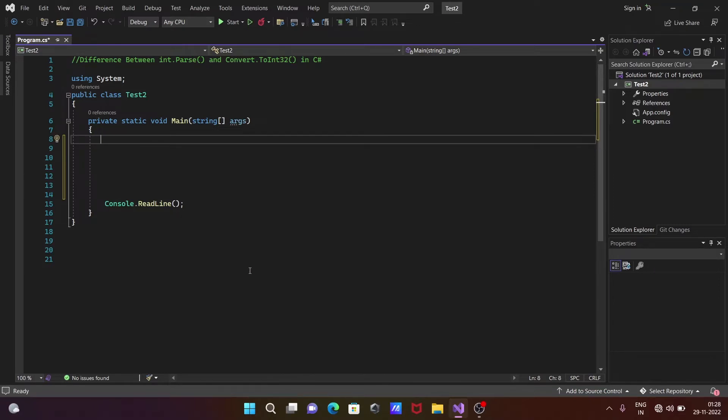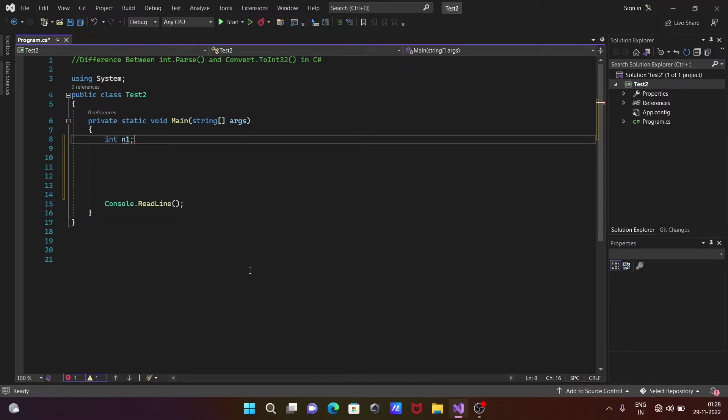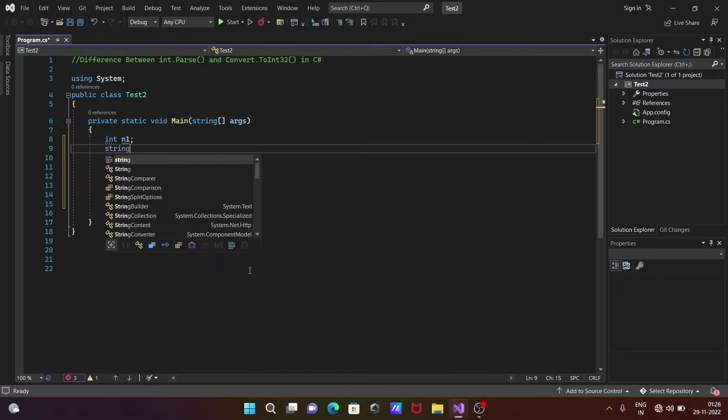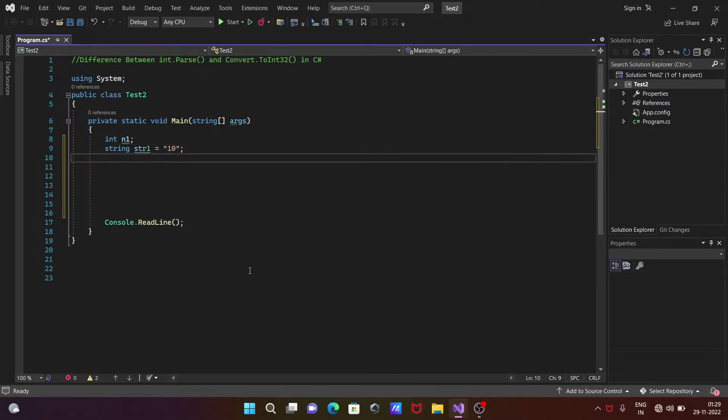First, we are going to take an integer variable n1, and next we're going to take a string variable, giving the name str1 and assigning it with 10.